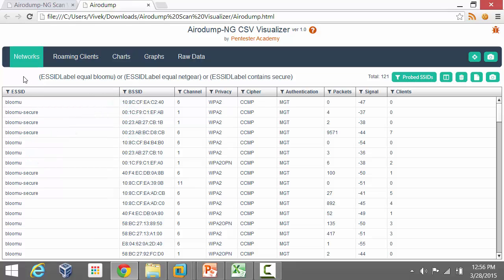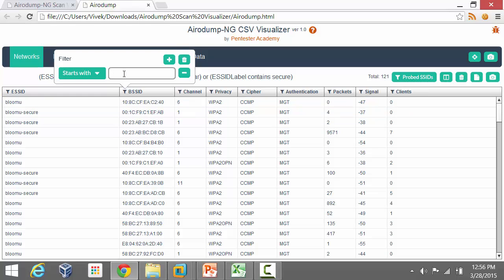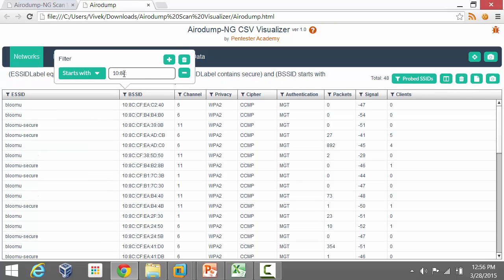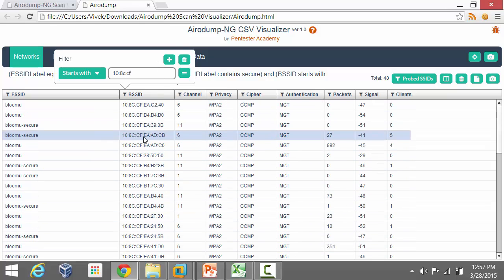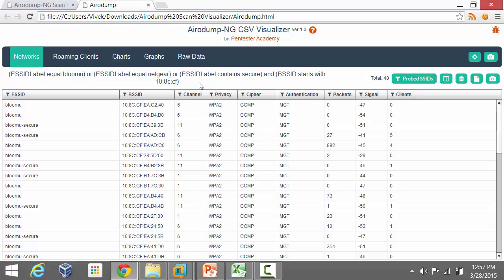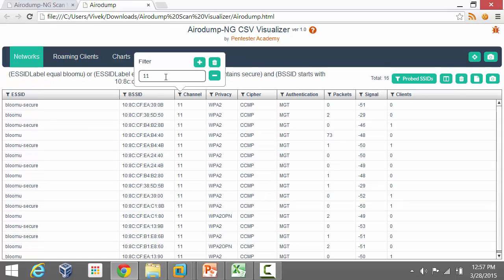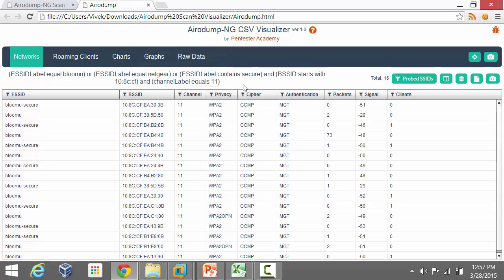Not just that — you can combine filters across columns. I can go into the BSSID column and say the BSSID needs to start with 10:8C:CF. Similarly, you can apply a filter on the channel column, for example specifying channel 11. You'll notice the filter expression changes accordingly.